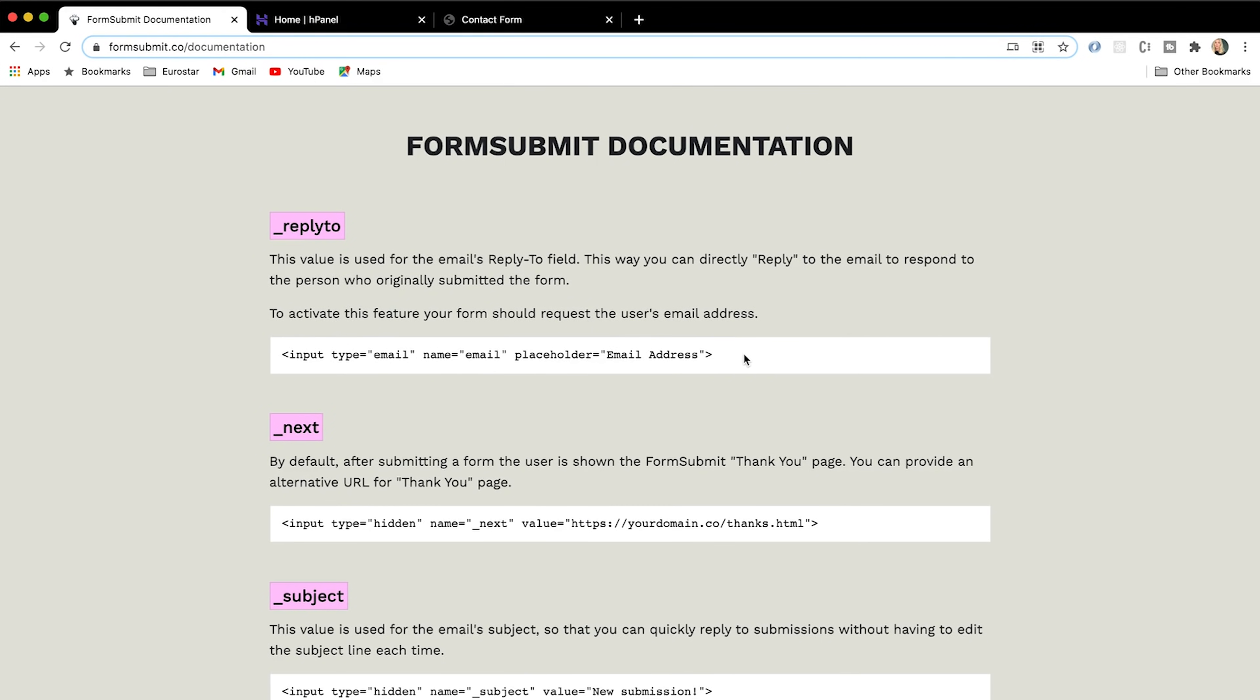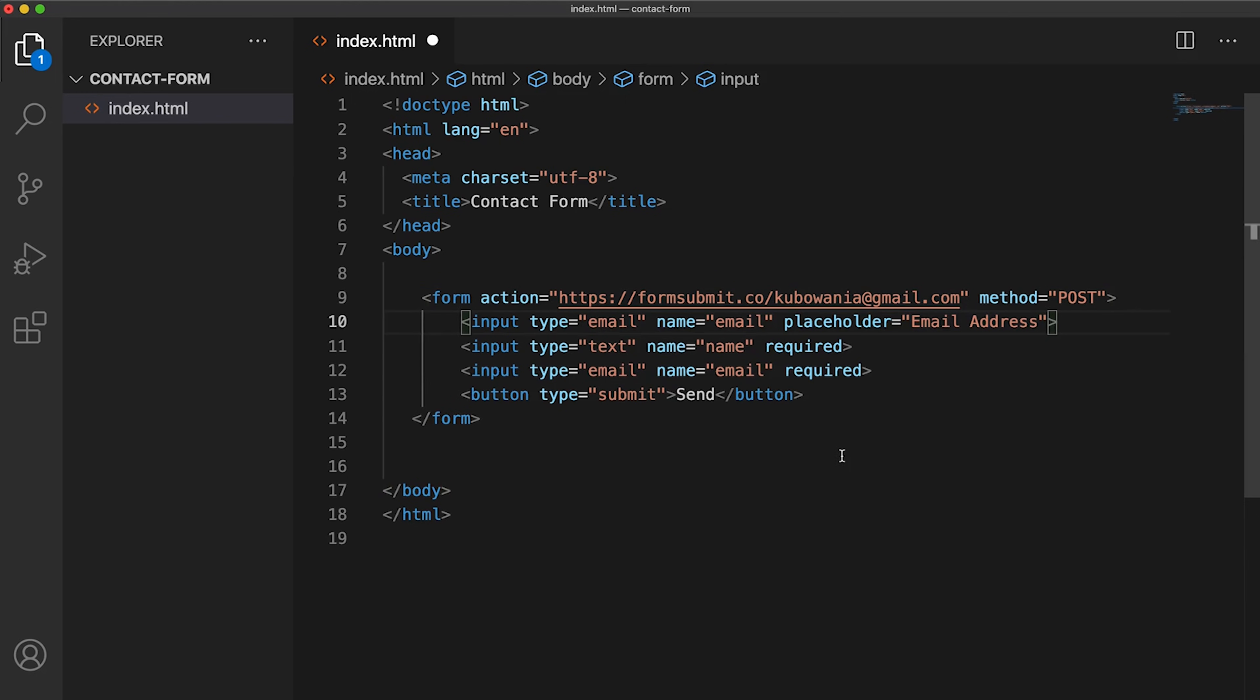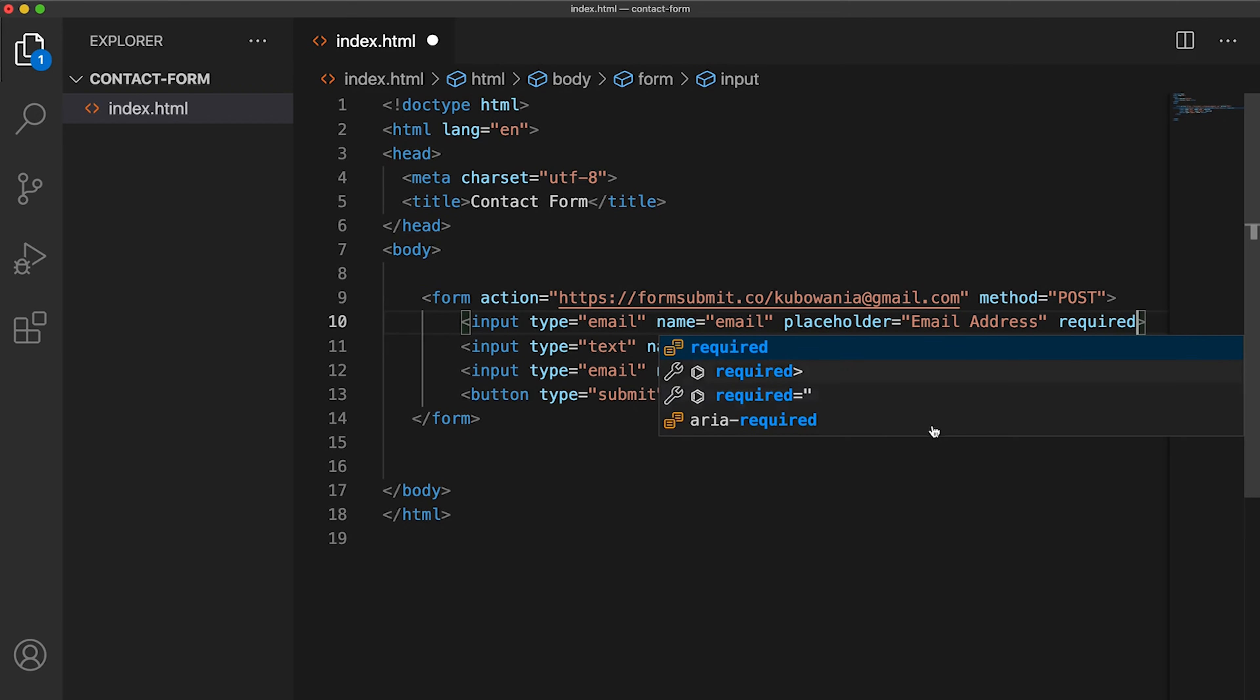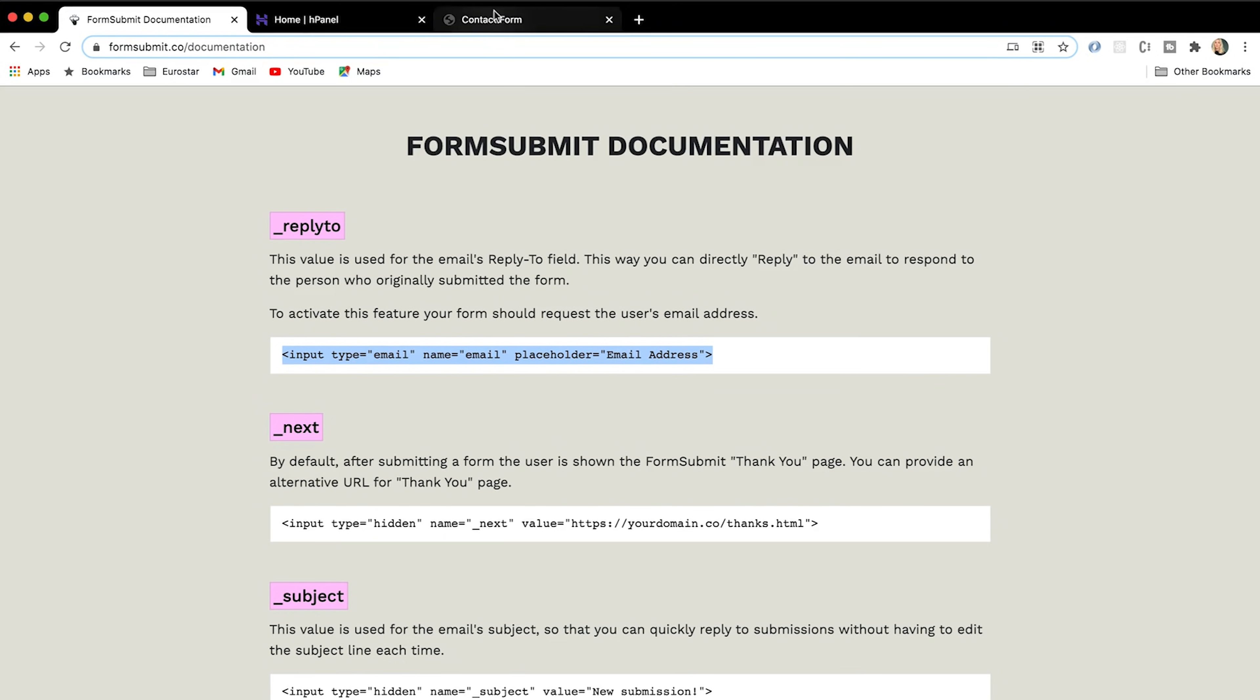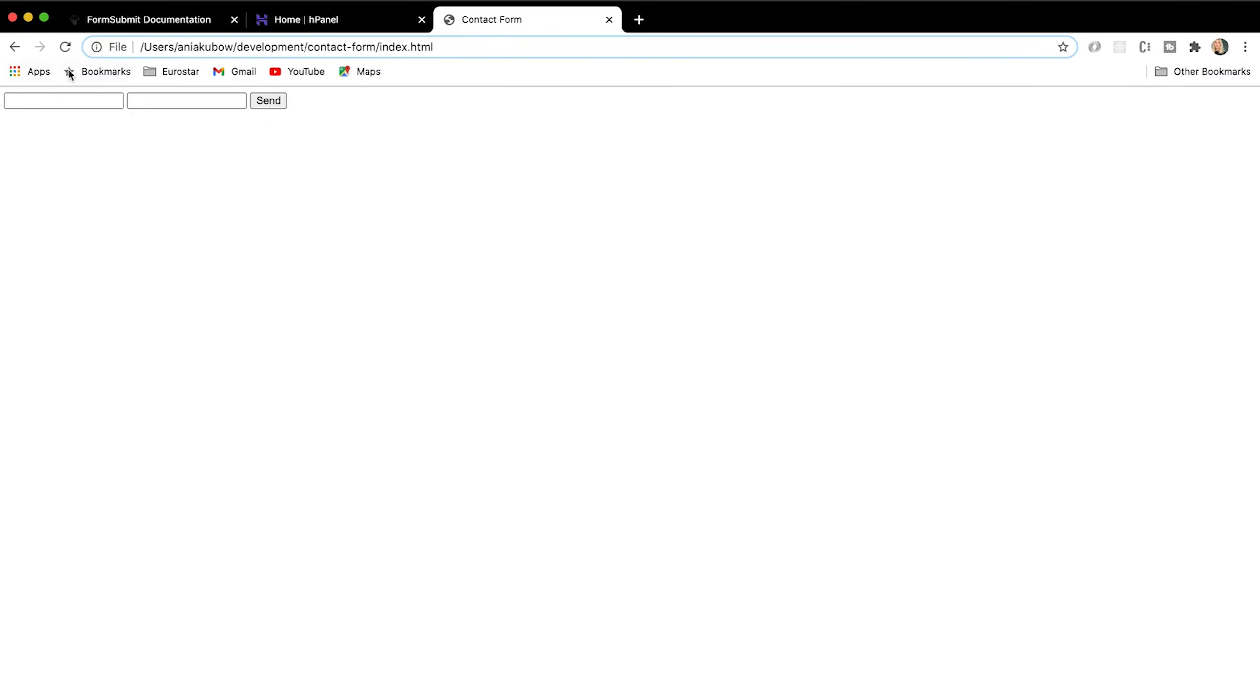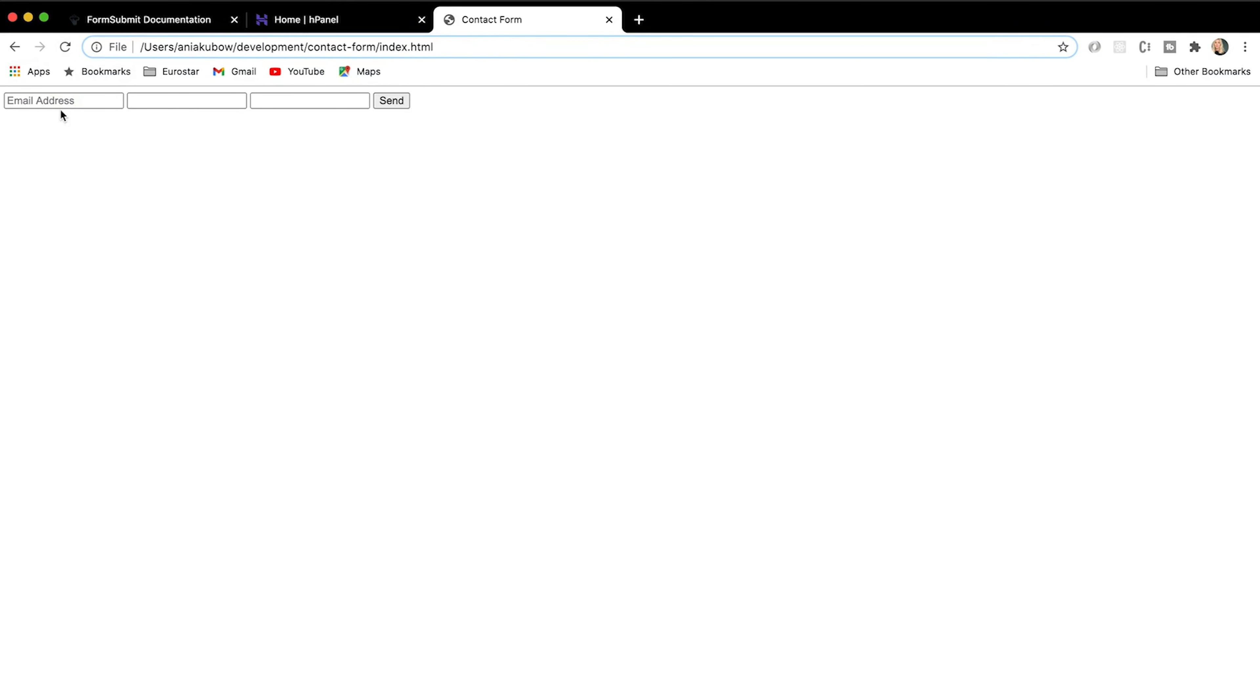So the other things that we can personalize are, for example, if we want to include a reply-to. I can put this in here. And what I will be doing with this is actually asking the user to put in their email address so I can email them back. So now let's refresh our contact form. And there we go.